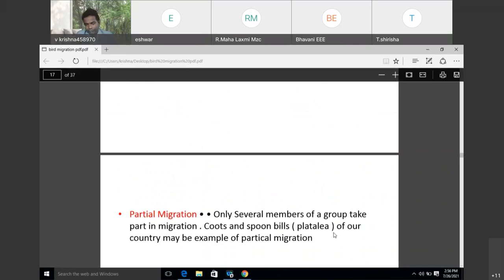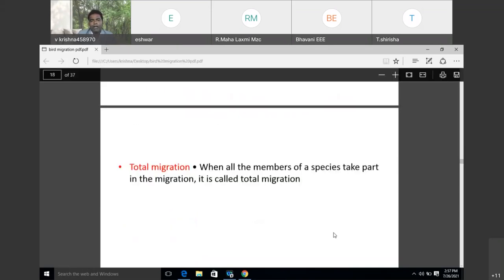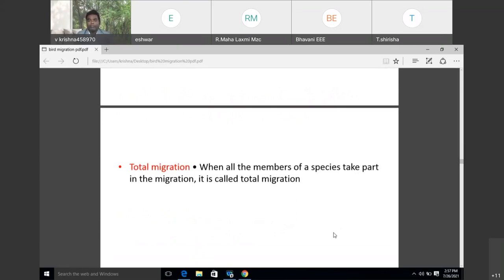Partial migration is when only several members of a group take part in migration — for example, egrets and spoonbills. Total migration is when all members of the species take part in migration. All the species move from one place to another completely — that is called total migration.